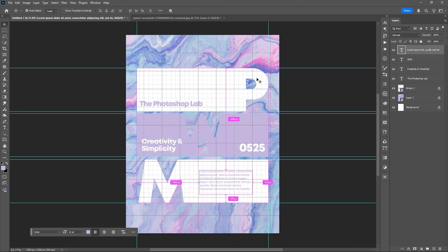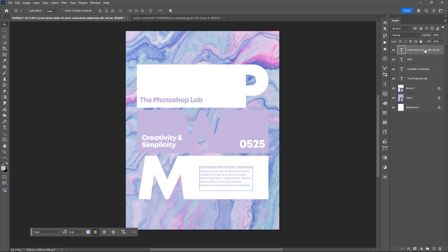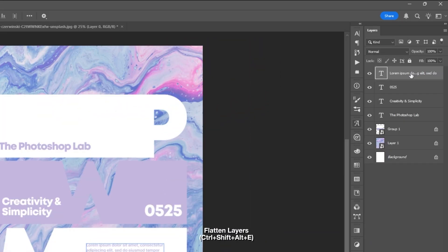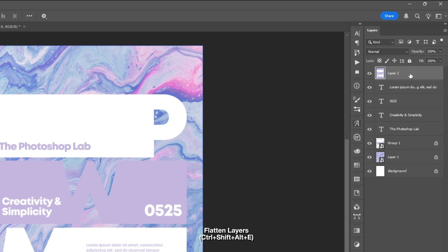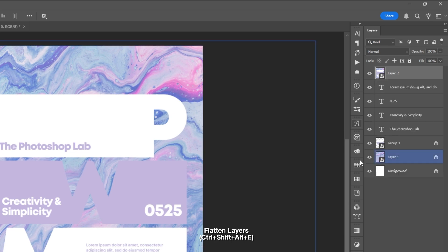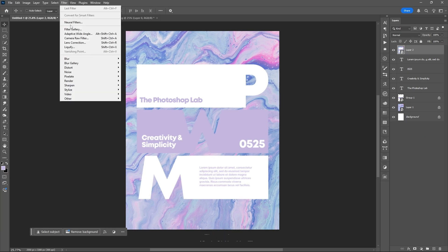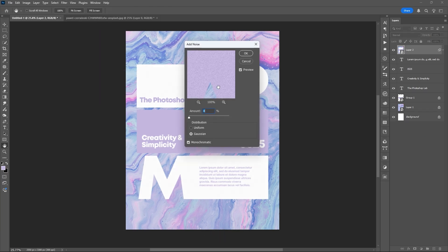After placing your text, flatten the layers using Ctrl+Shift+Alt+E, then convert the new layer into a smart object. After this, you can play around and improve the product by adding noise or even changing the color.